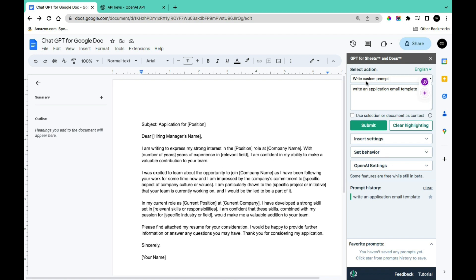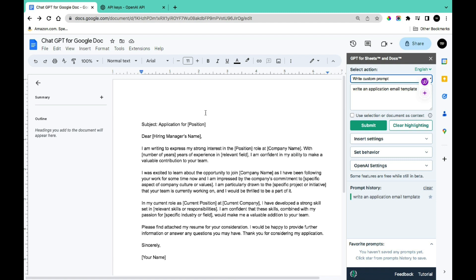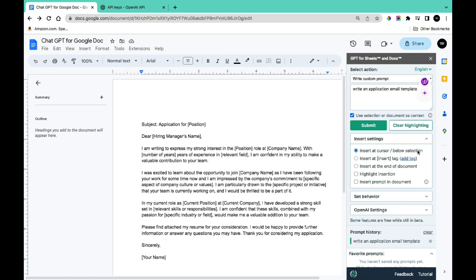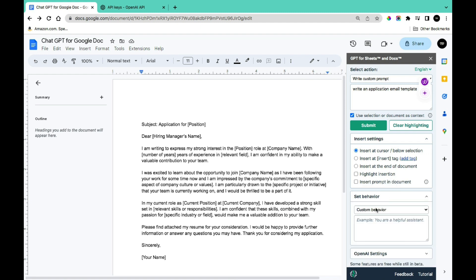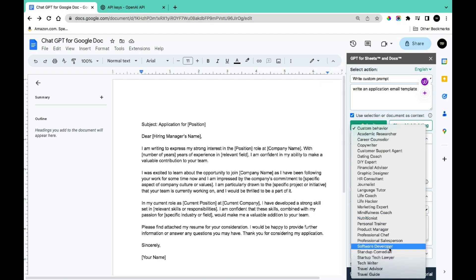There are many other functions you can perform. You can select an action such as Write Custom Prompt, Change the Tone, Fix Grammar and Spelling, Summarize, and Translate. You can also tick 'Use selection or document as text' to have it use highlighted text as input. The Insert Settings let you control where output is placed — at cursor, below selection, at a tag, or at the end of the document. Under Behavior, you can choose templates like academic research, career counseling, customer support, dating coach, DIY expert, financial advisor, and many more.